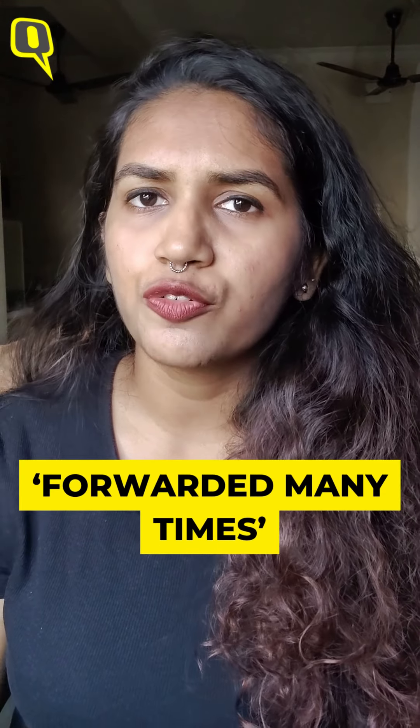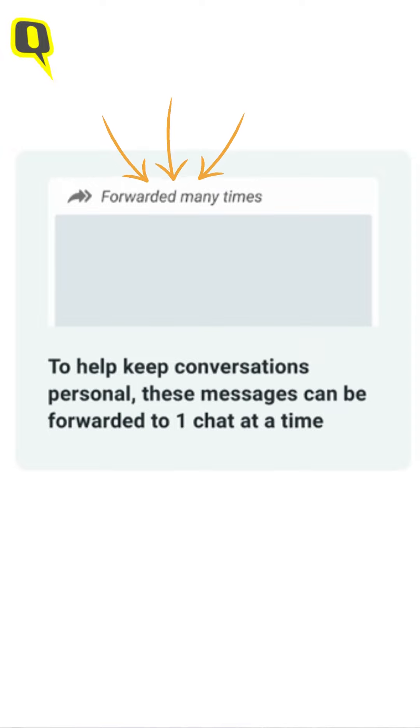But don't worry, here are a few tips that can help you in verifying content in such situations. If you have received a visual on WhatsApp with a 'forwarded many times' label, it could be misinformation. So it's a good idea to verify it before sharing.